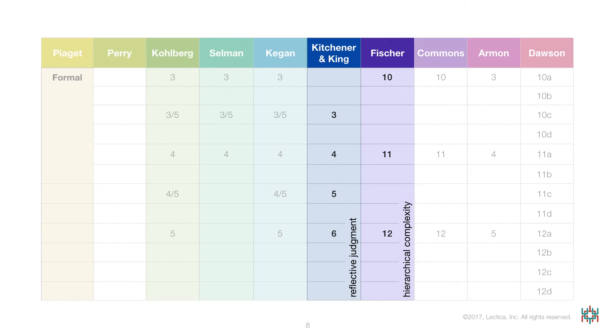Note that Fischer's model is not a model of development in a specific domain. It is a model of hierarchical complexity in general, being used in this instance to examine levels of reflective judgment. I'll bring up this difference between developmental models again later in this presentation.